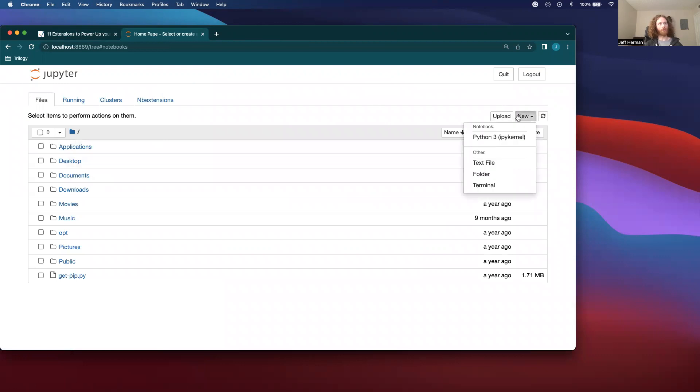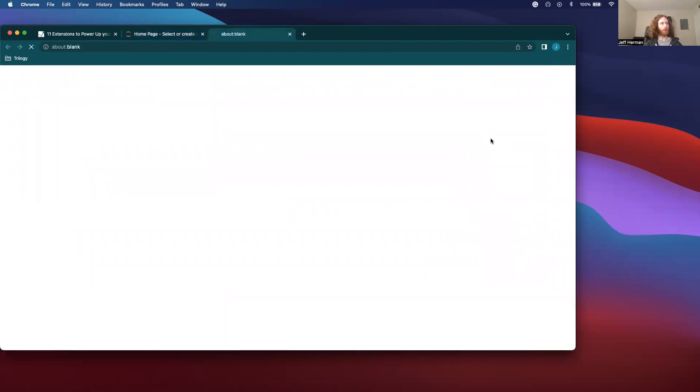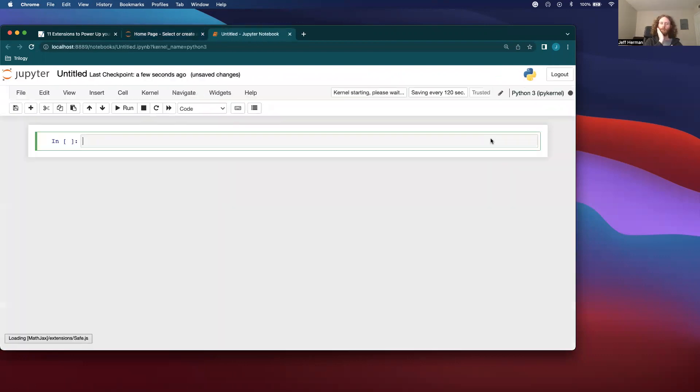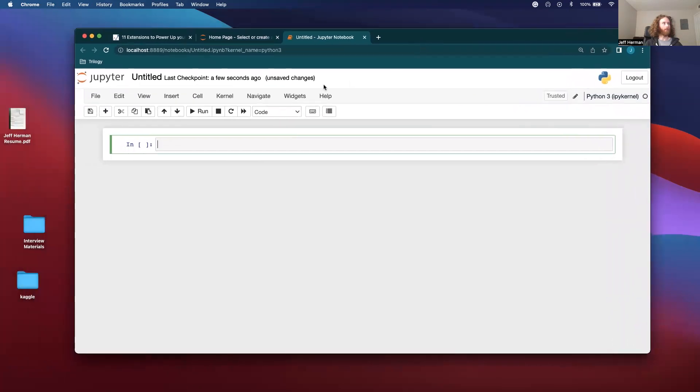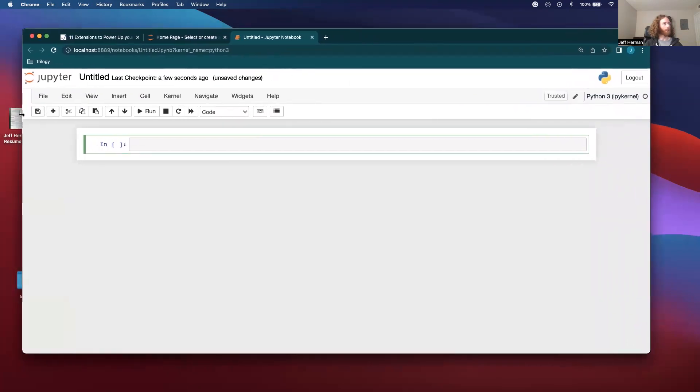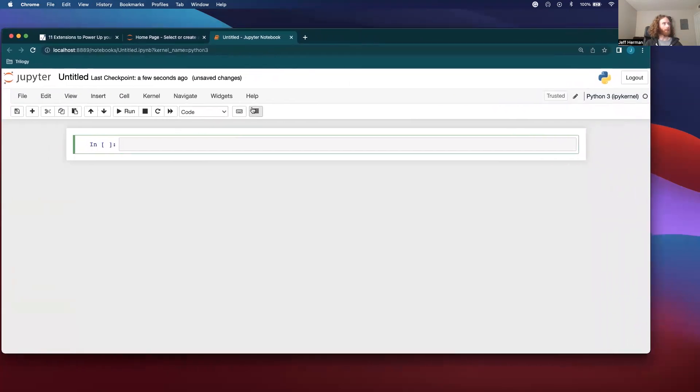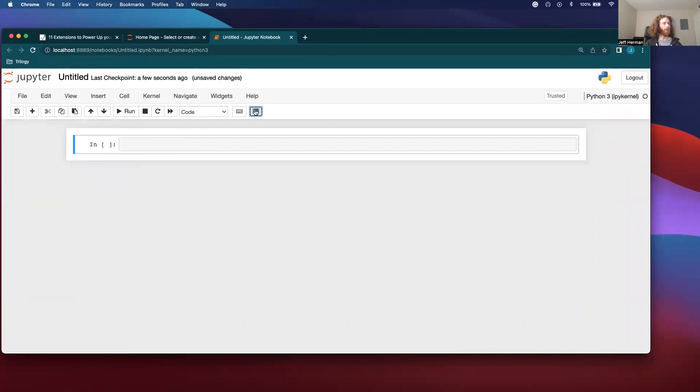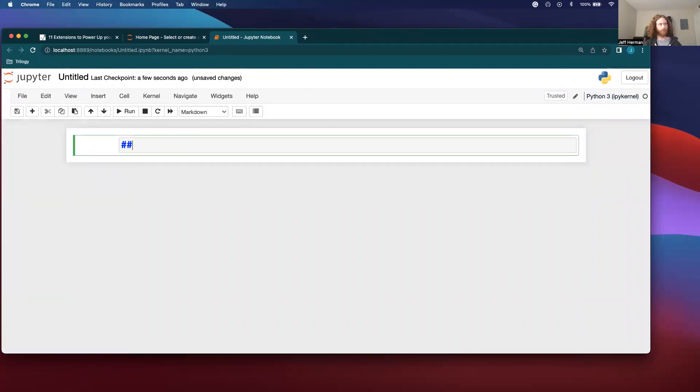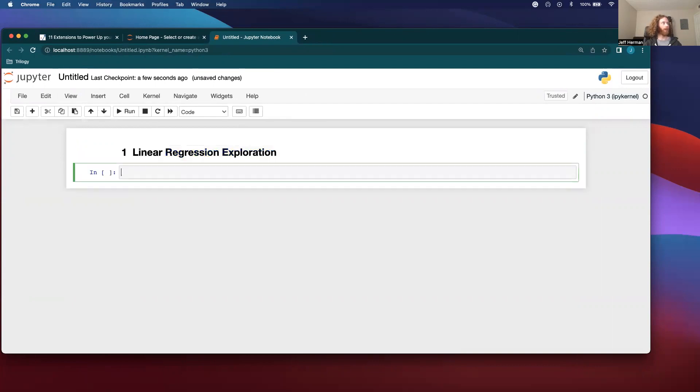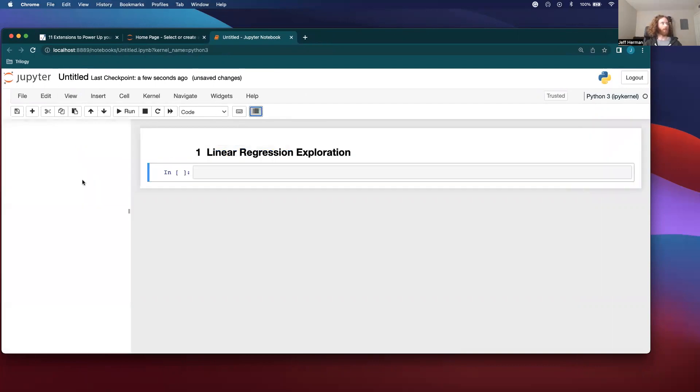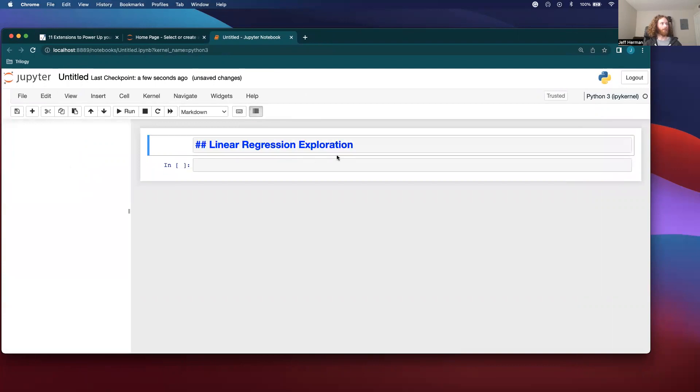Let's just make a new Jupyter notebook right here. And so for this table of contents, it's dependent on the markdown. And we'll see we have this thing right here that pops up. So if I do linear regression exploration. And if we take a look, now we should have something.